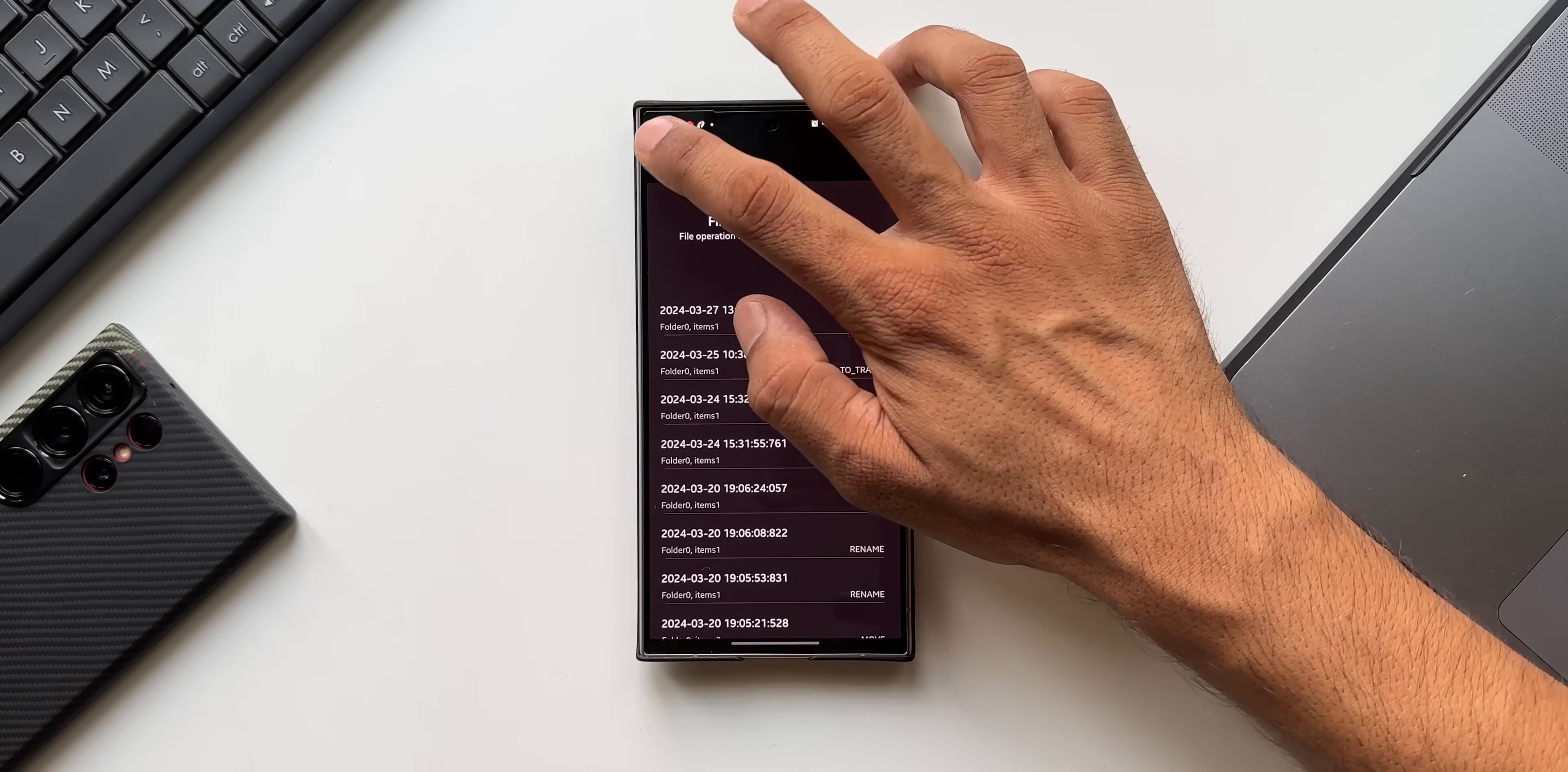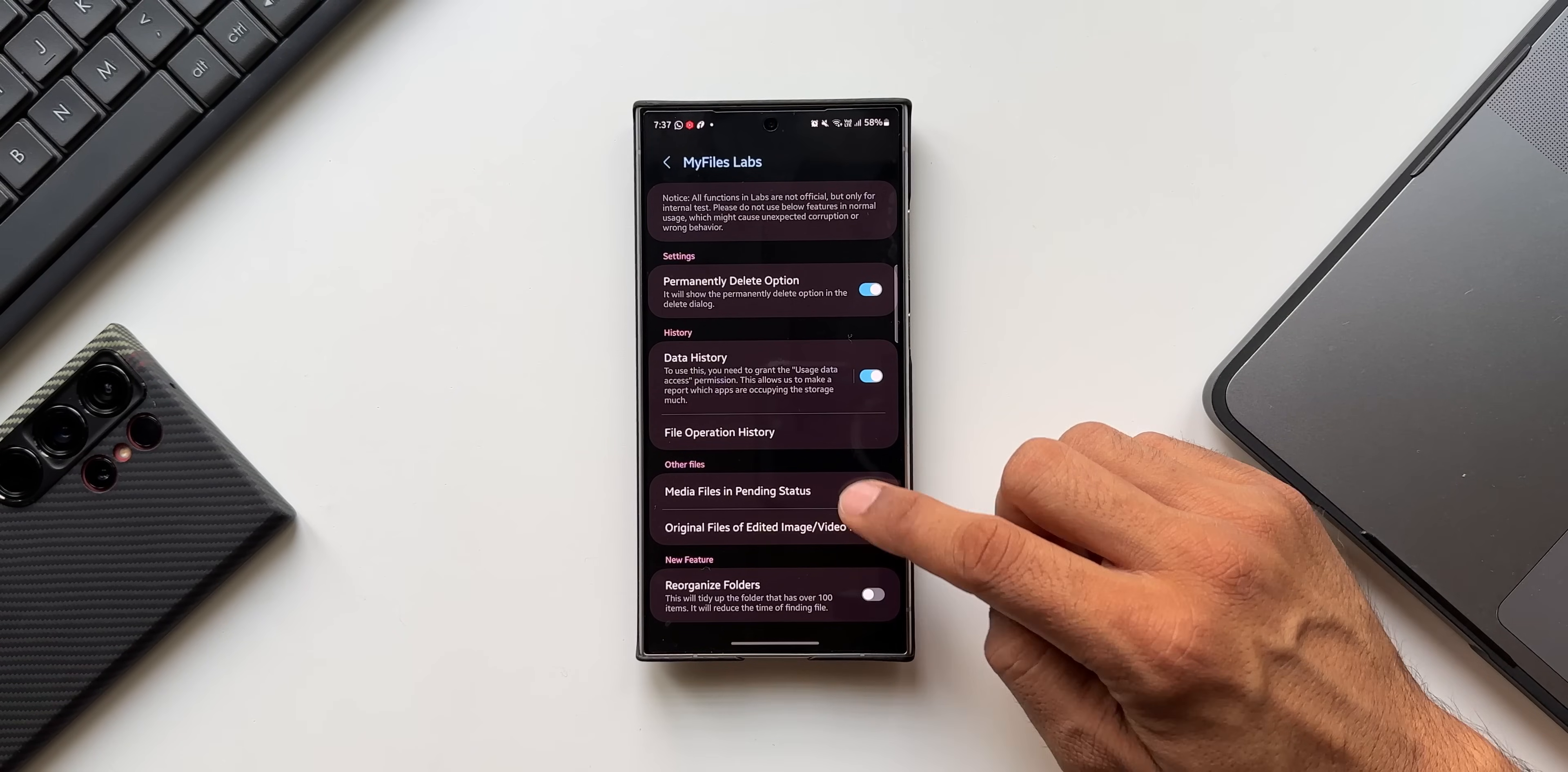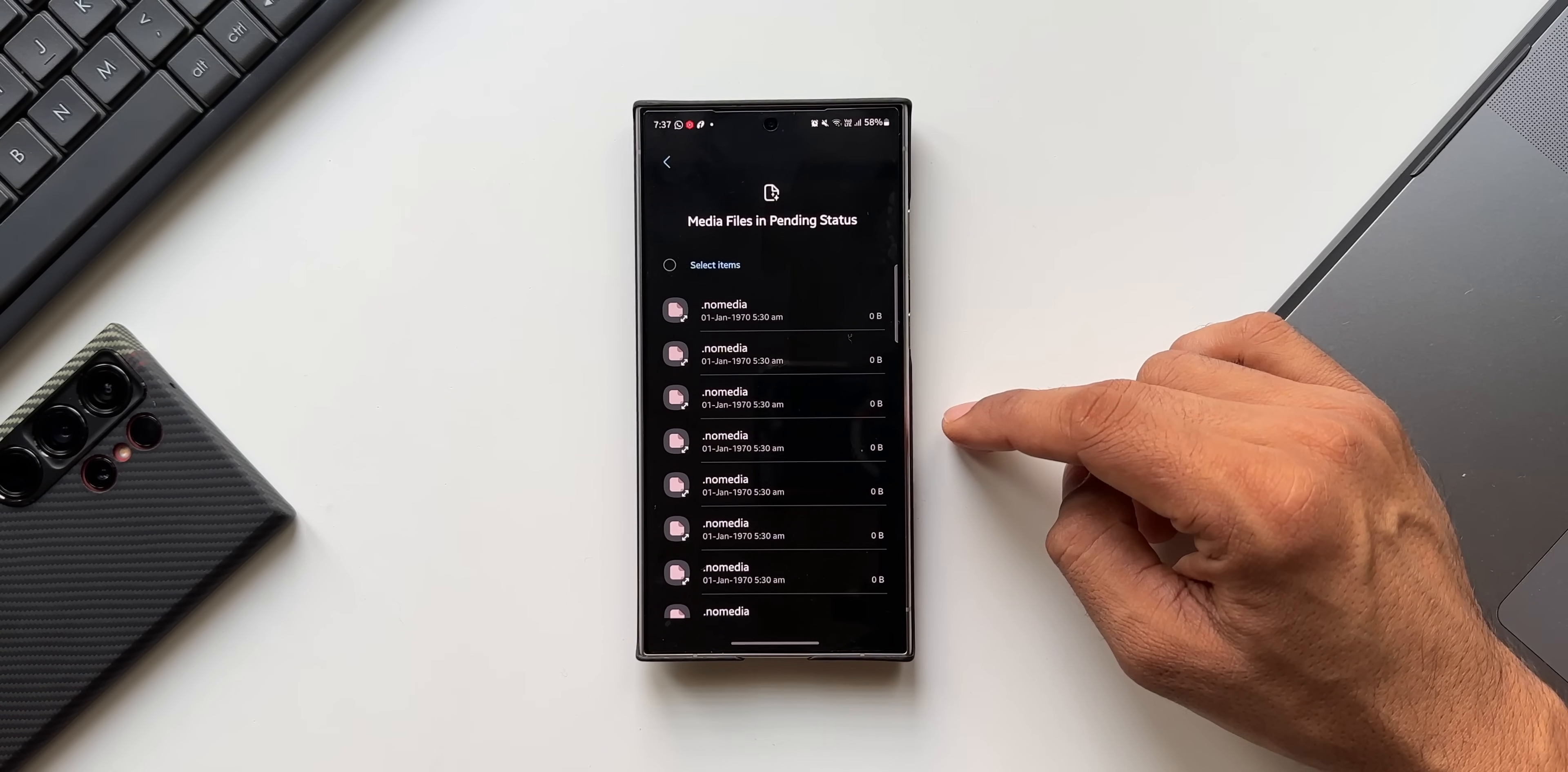Let's go back again. Here the back button is not working on this official update as well. We will have to use the navigation gestures or the navigation bar to go back. We have got two more features here. Media Files in Pending Status. I can tap on this to see if there is any media files which are in pending status while moving or deleting or in any scenario.